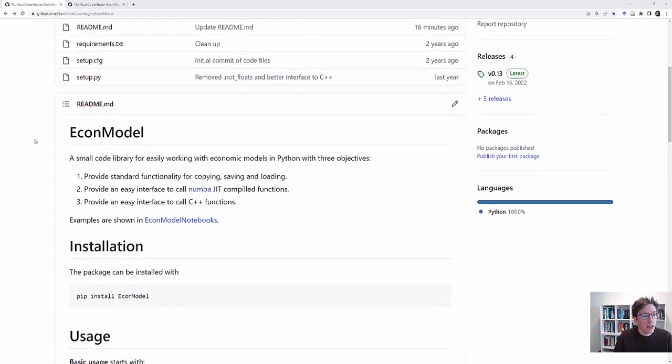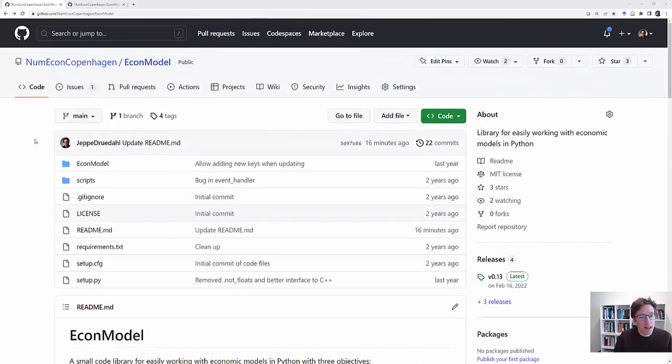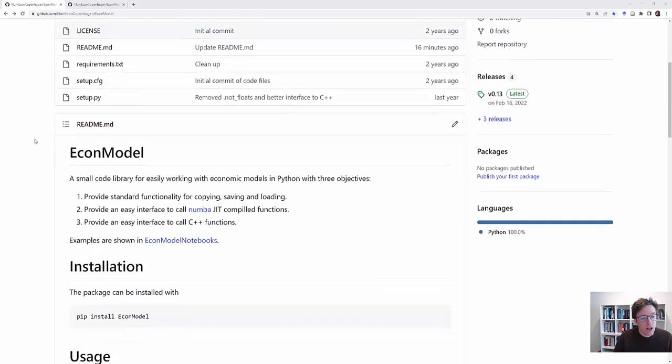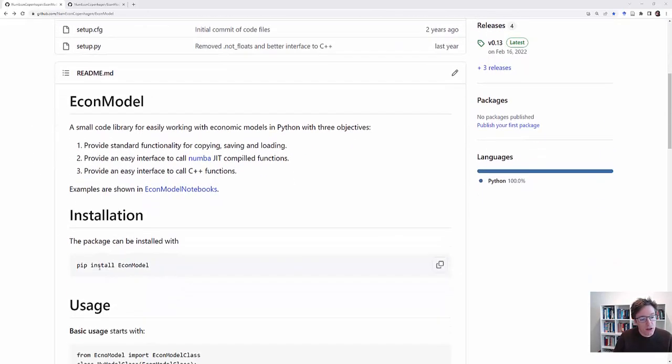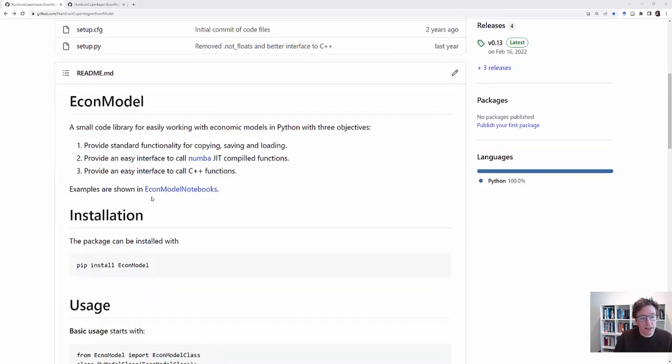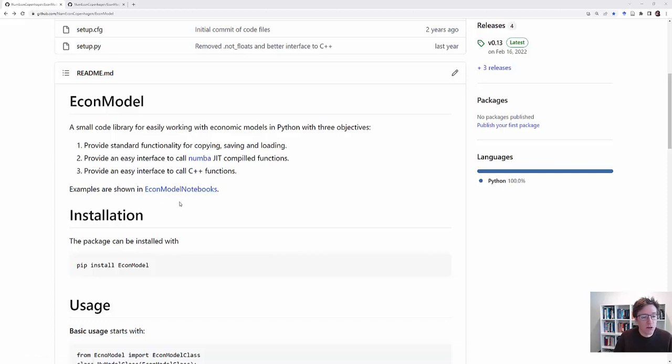So here I'm in the GitHub repository for the package. You can just install it as any other package with pip install EconModel. And examples of how to use the package are shown in this EconModel notebooks repository.